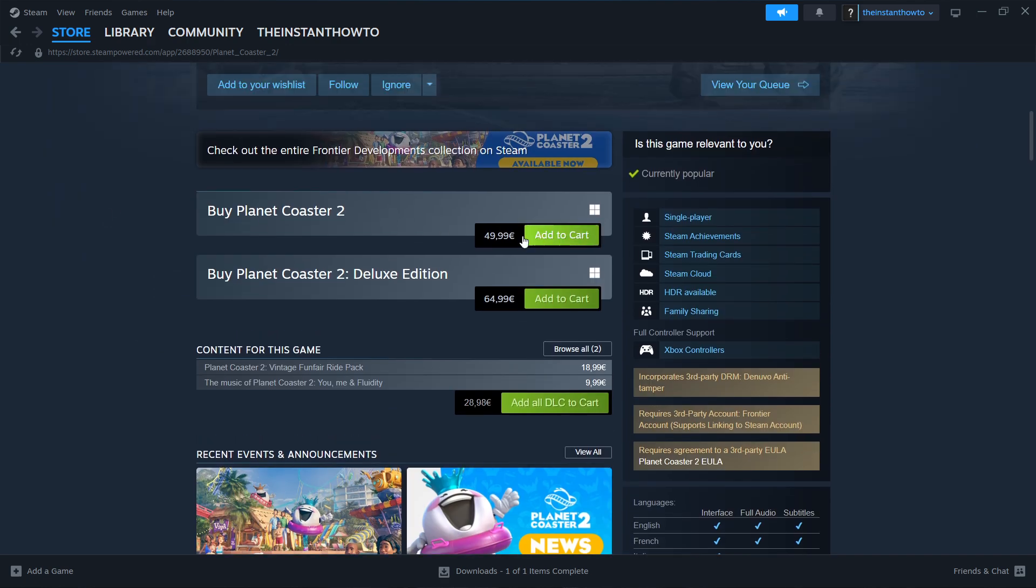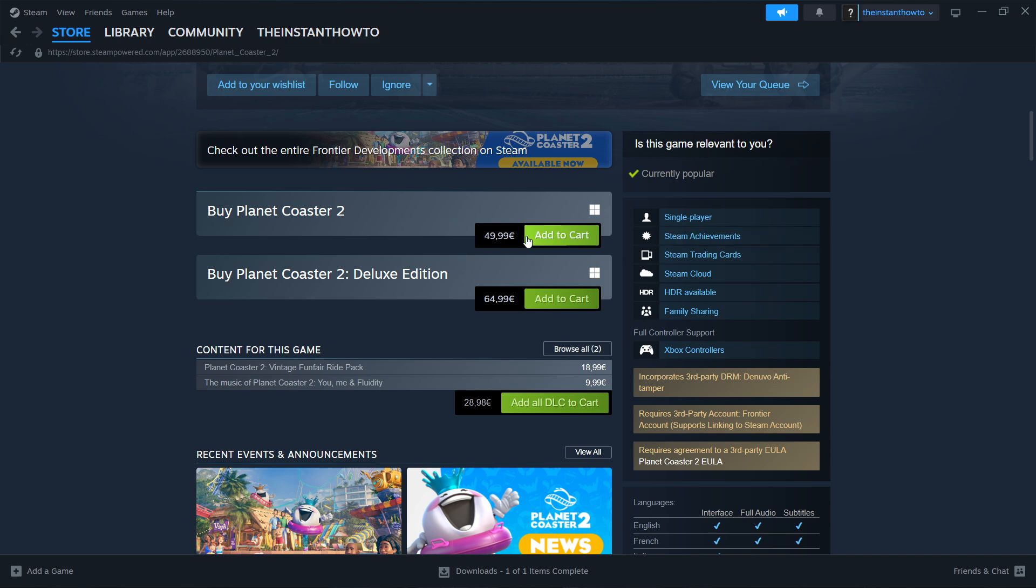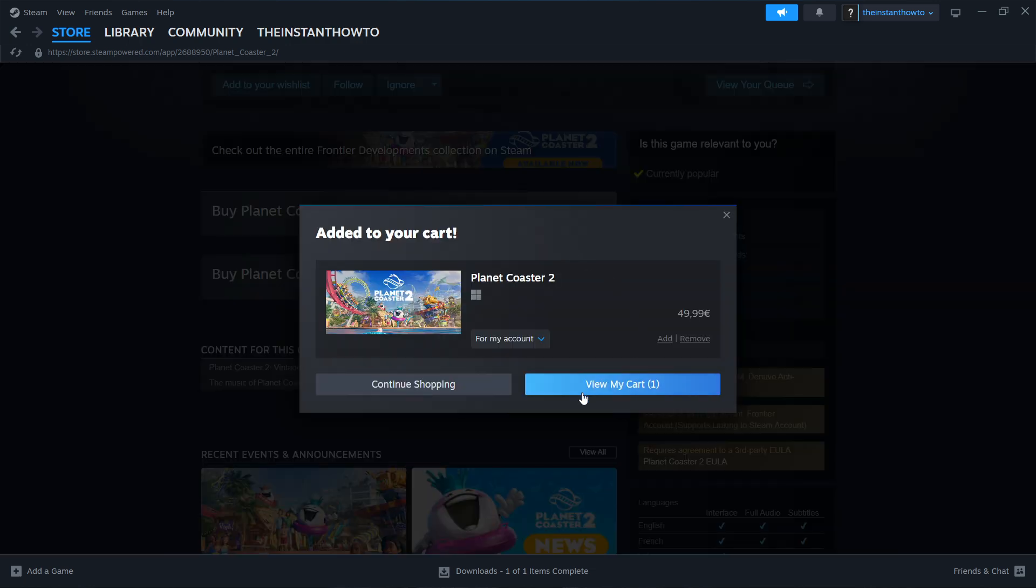There's two options you'll have, which is to buy either the normal version, so the standard, or the deluxe edition. So you can select whichever one you want, it's the exact same procedure from here on for either one you choose. I'm going to go with the normal one so press add to cart and then view my cart.